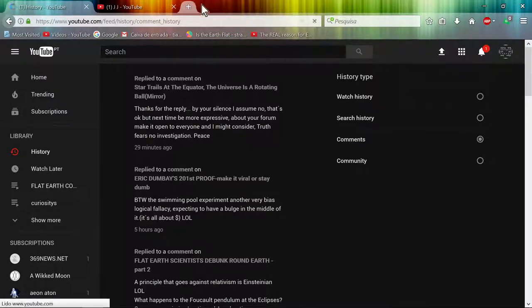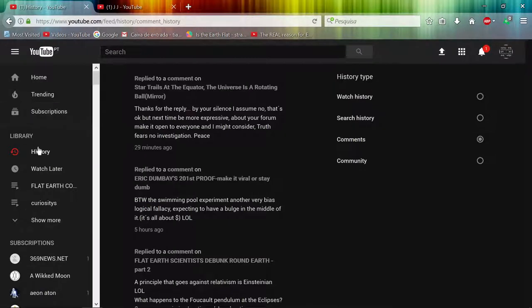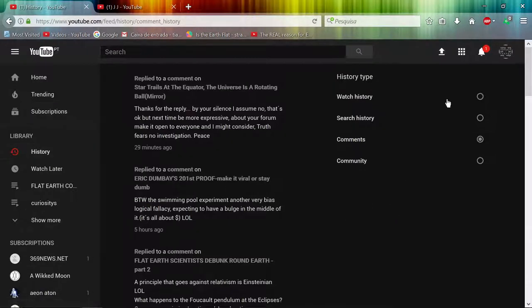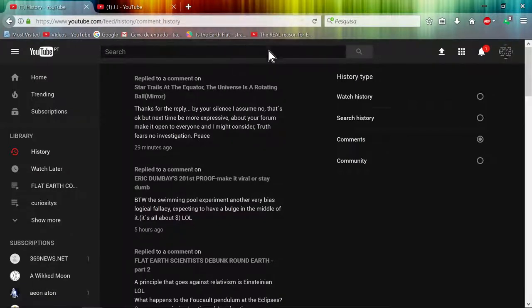So to all those new subscribers out there, I keep getting flat earth subscribers, very interesting. But yeah...